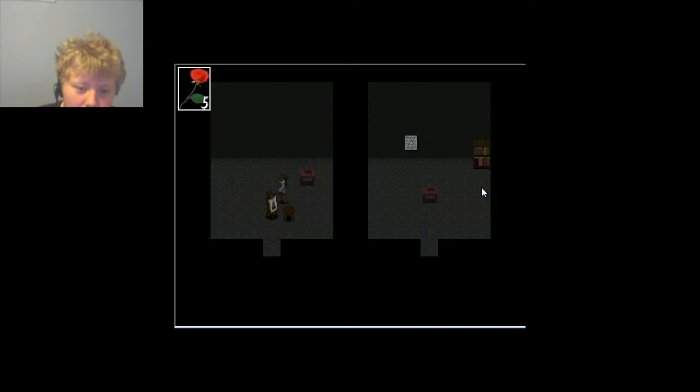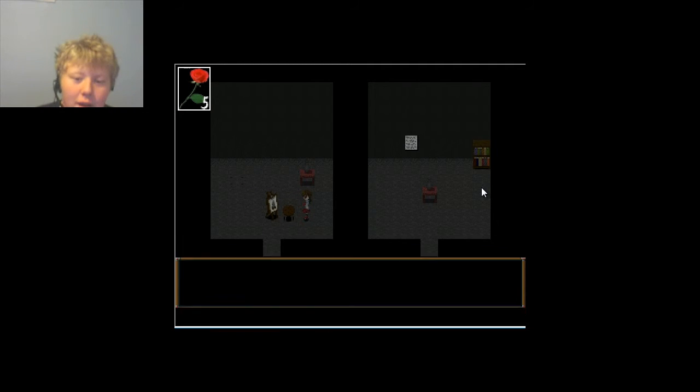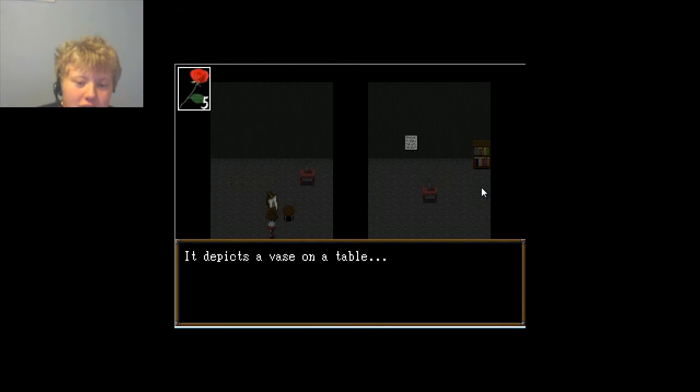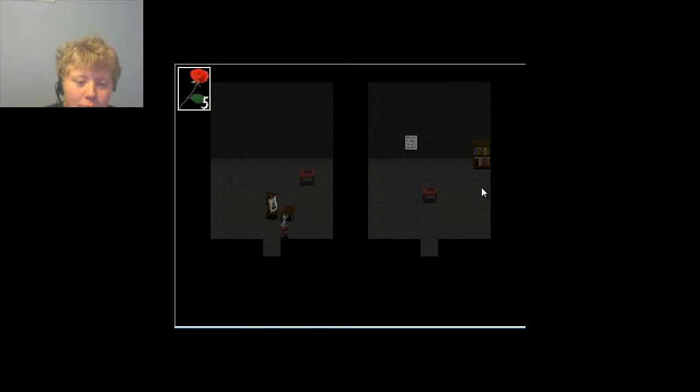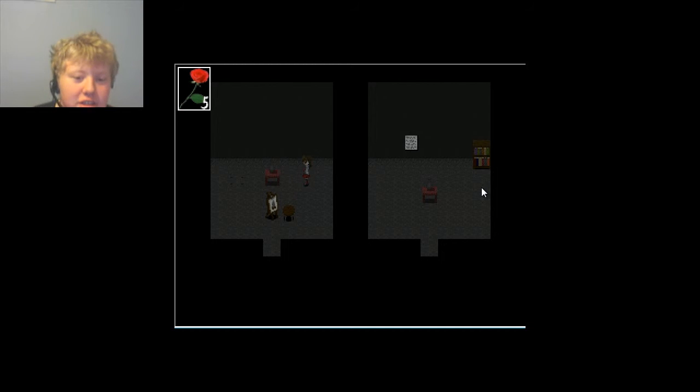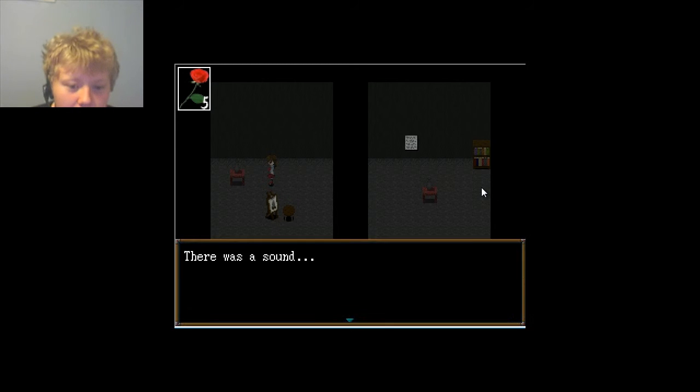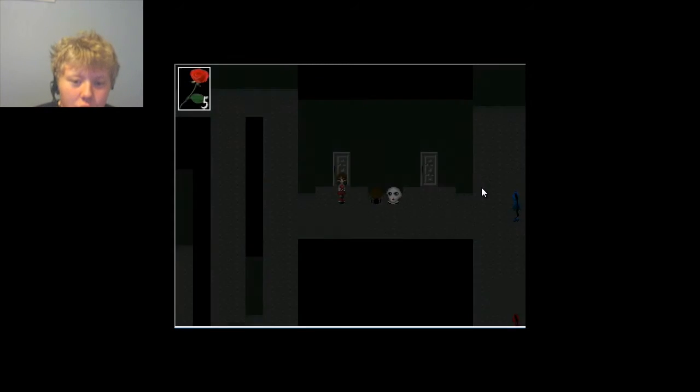Hi, you're a painting. Picture in progress? Let me examine this. There's no one around, but you feel a presence. That's helpful. That sounds really not ominous. It depicts a vase on a table. I see, there's like four little spots there. So that must've unlocked one of the other doors.